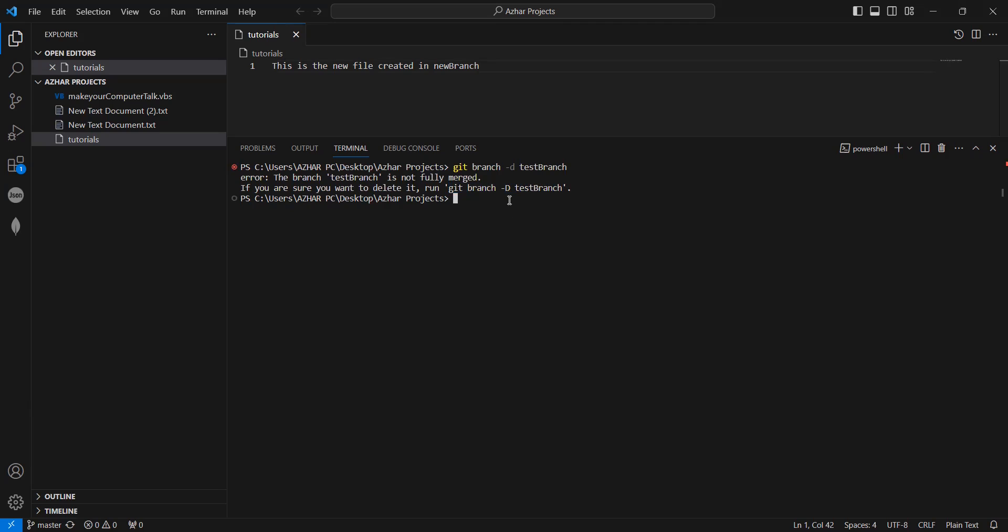Copy this. Paste it here. There, the branch has been deleted. Okay.